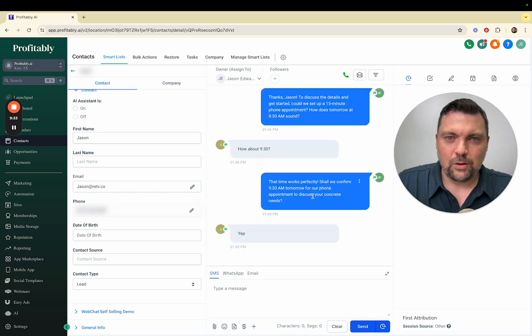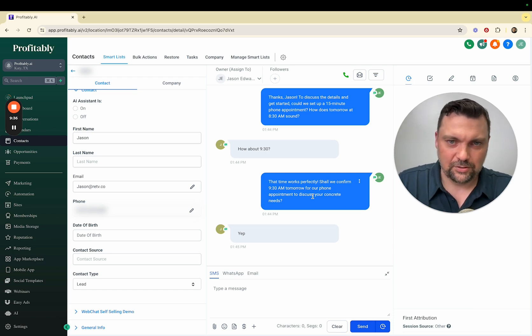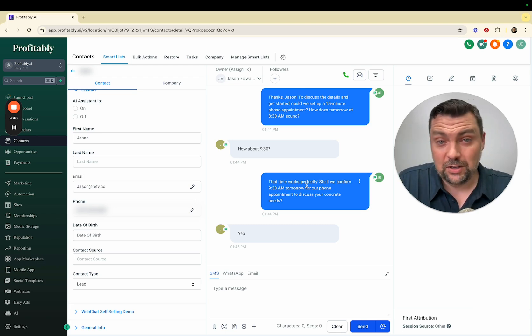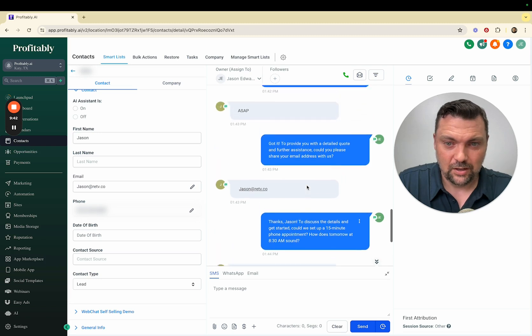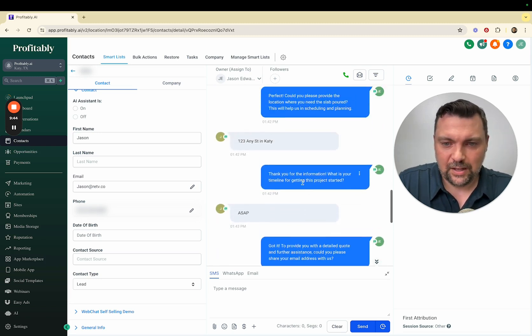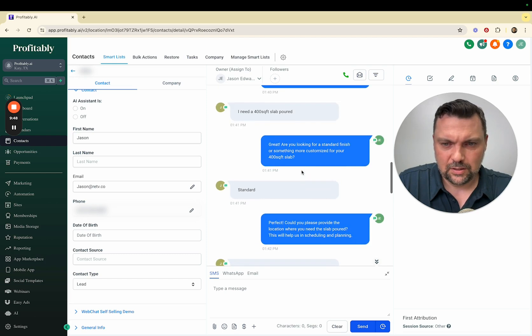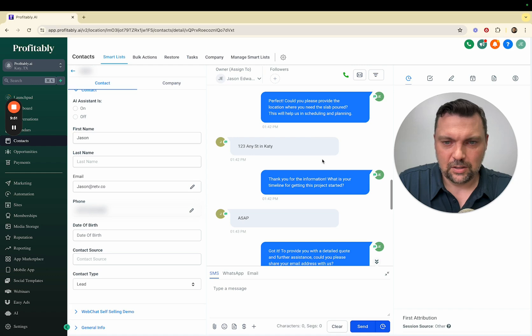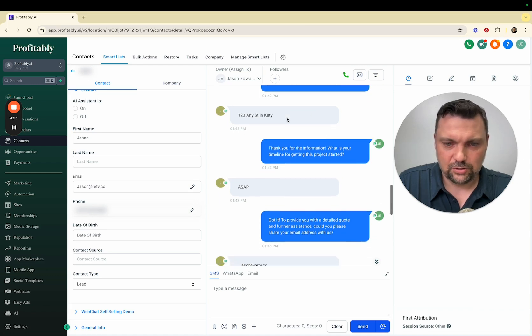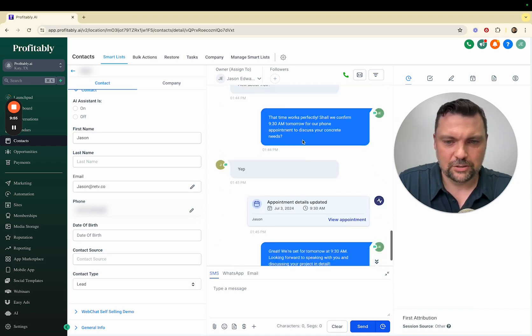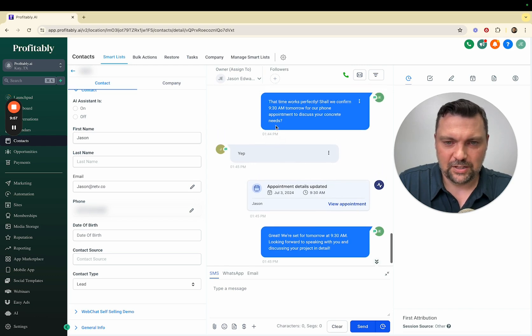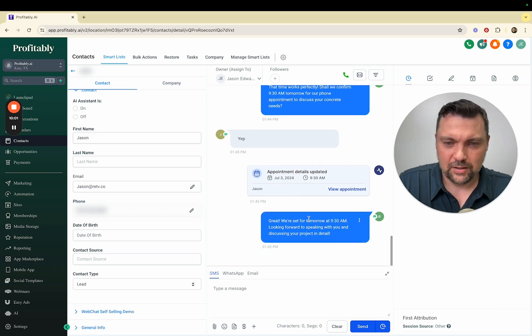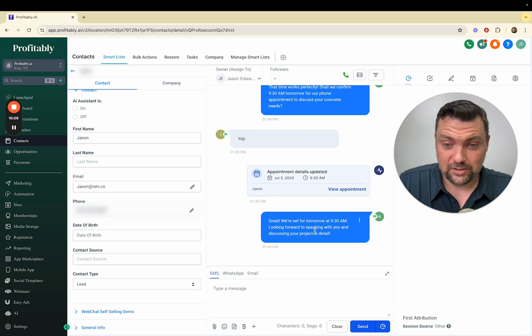This was only with two or three questions about the business so it could be dialed in even more specifically, but it already is handling things really well. It asked about standard or customized, the area, the street, the timeline, the email address, all that stuff. I said yep to the 9:30, it automatically booked me on the calendar here. Great, we're all set for 9:30. Looking forward to speaking with you and discussing your project in detail. Awesome.